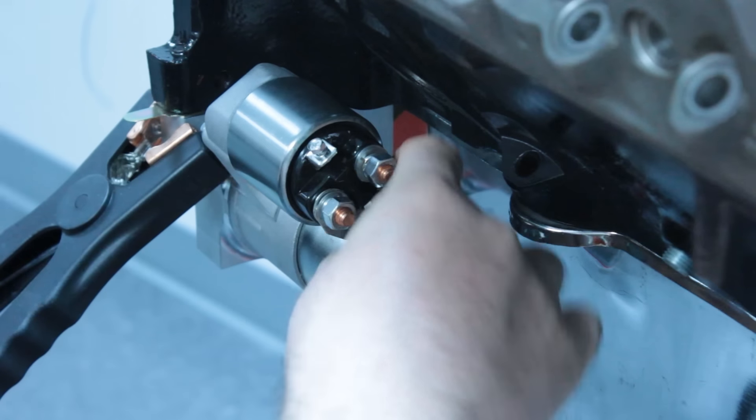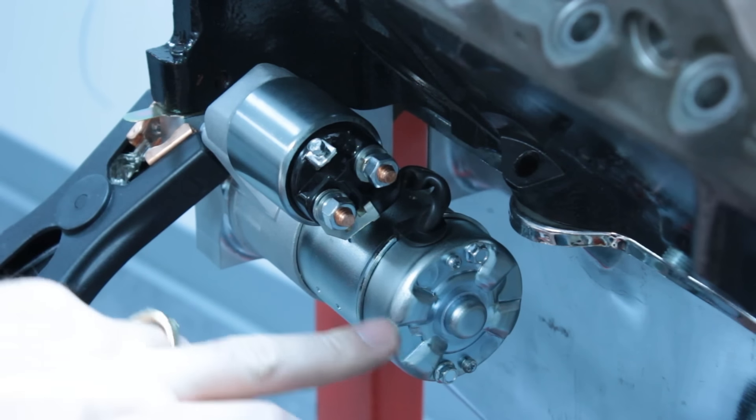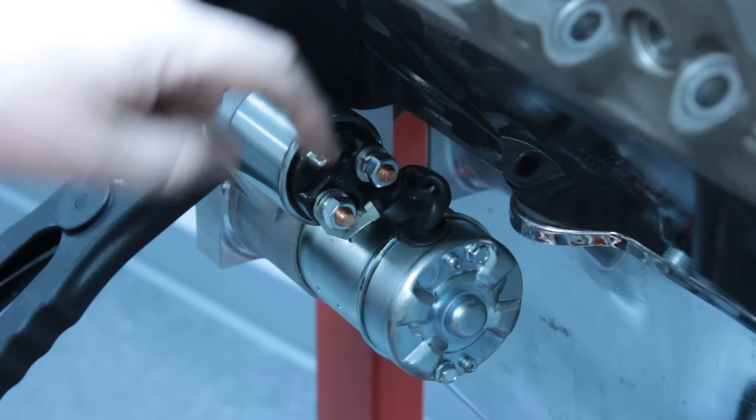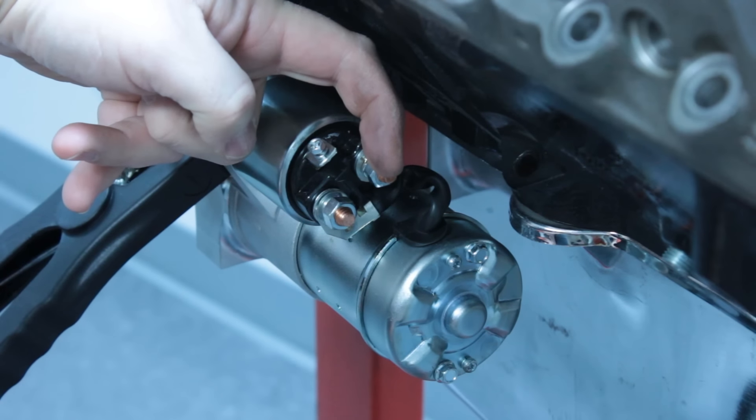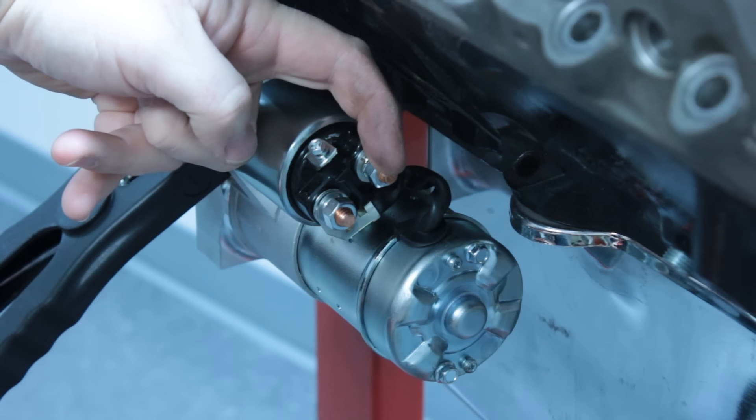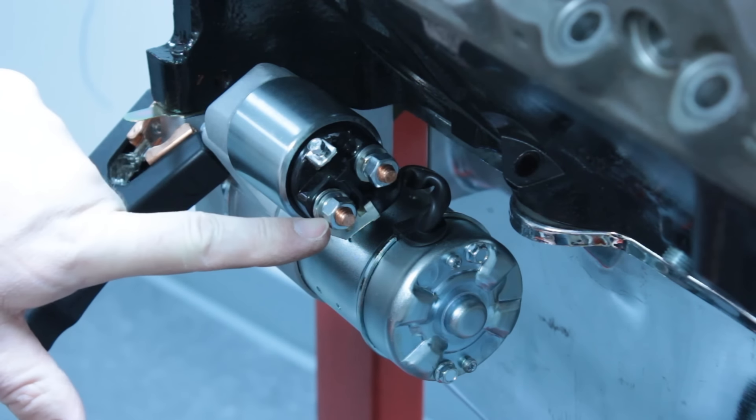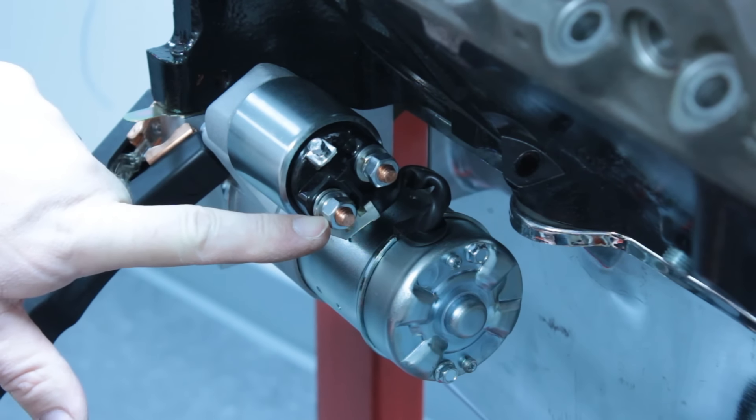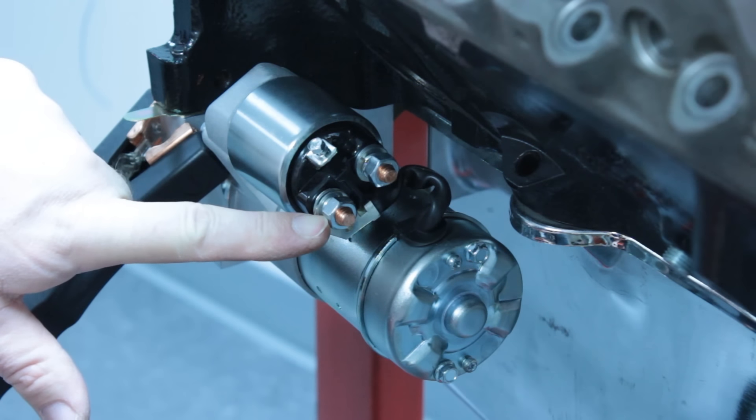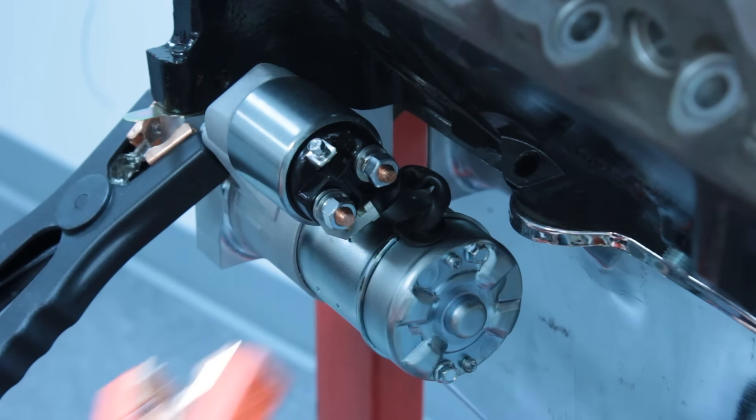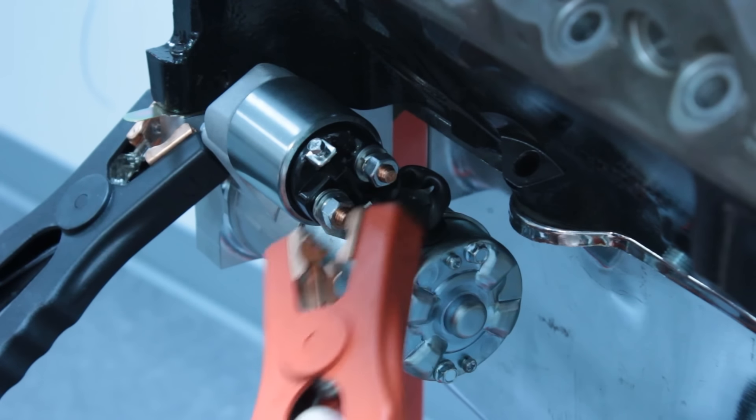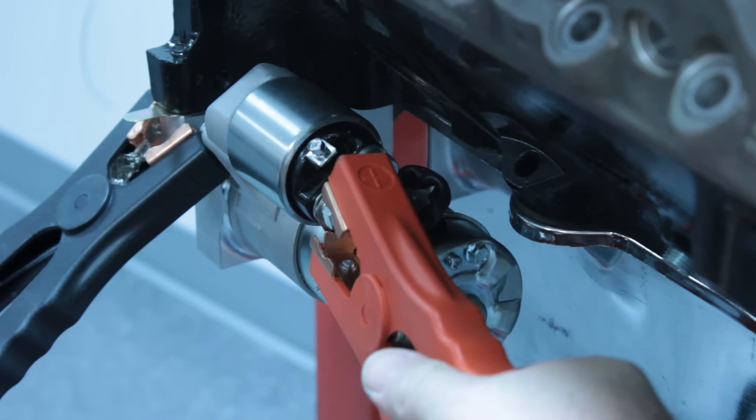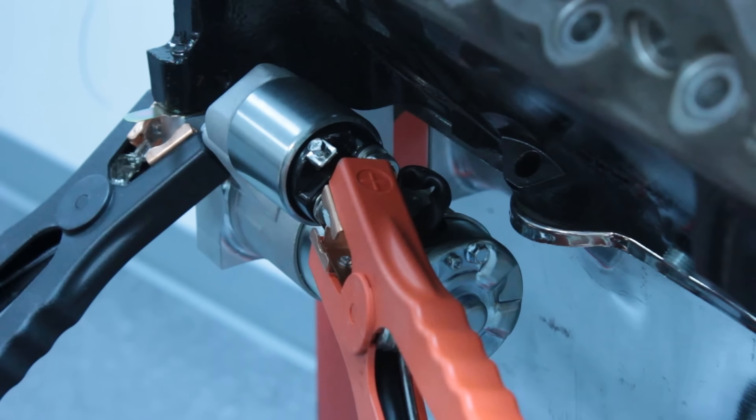Here's a common installation pitfall that happens with this starter. This terminal here, the one closest to the block, is the correct terminal for the positive battery cable. But this terminal down here tends to be the easiest terminal to access when you're on your back up under the car. Here's what the starter will do when you hook up the positive battery cable to the wrong terminal.